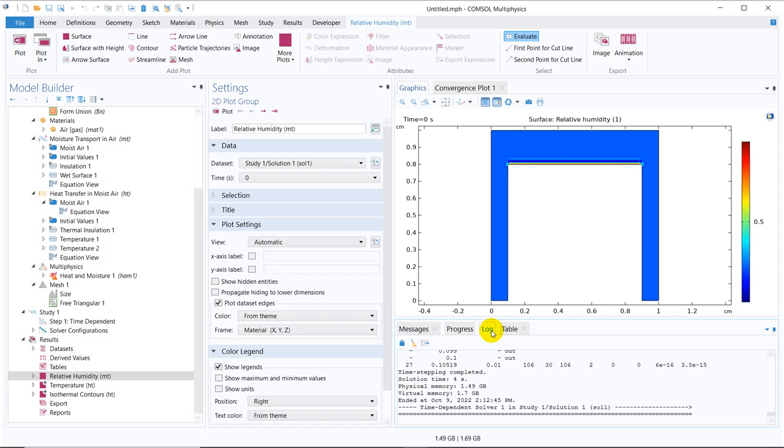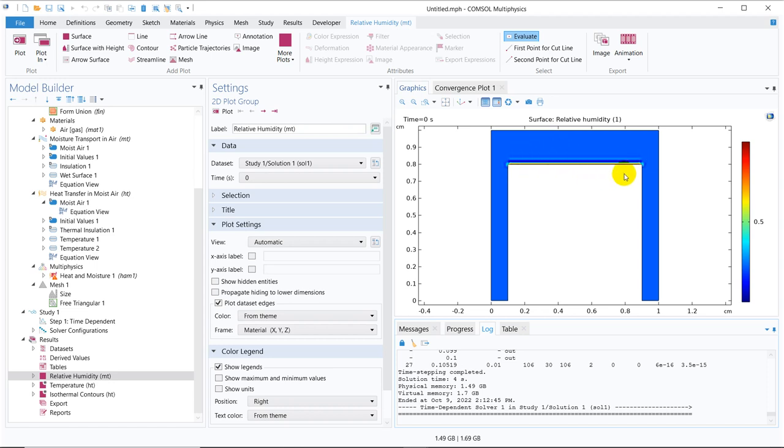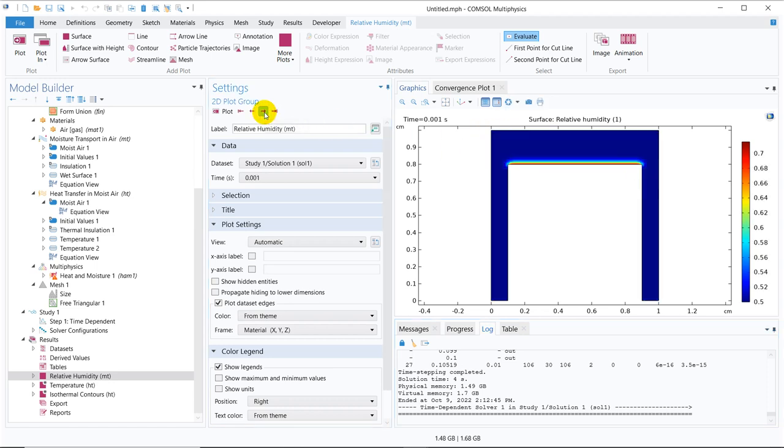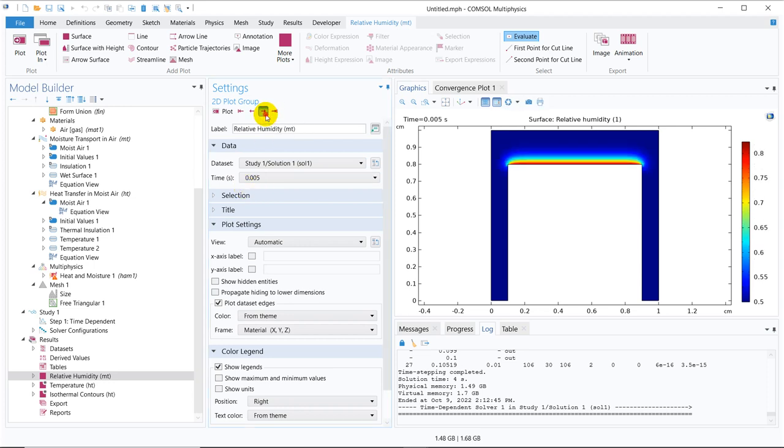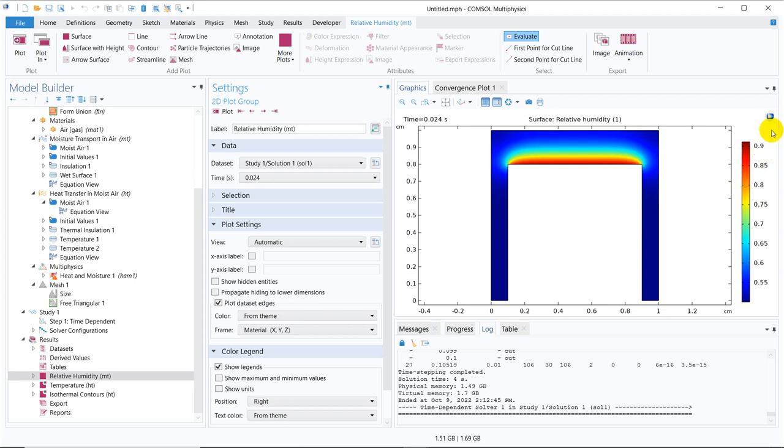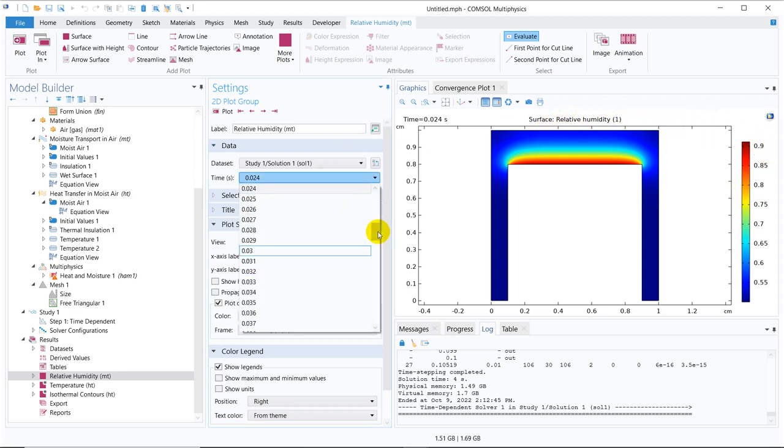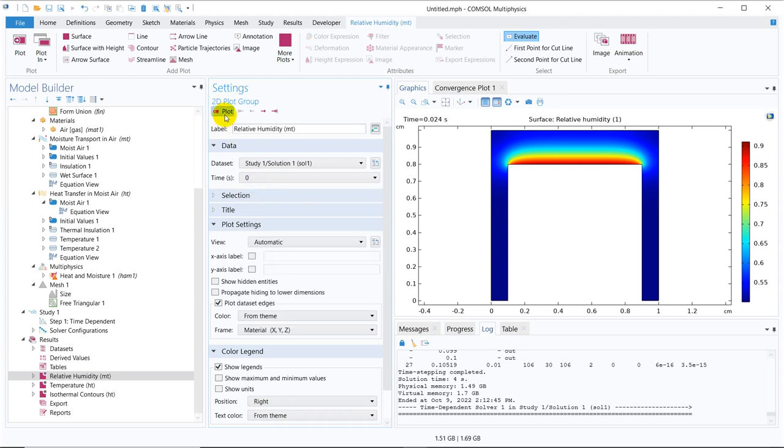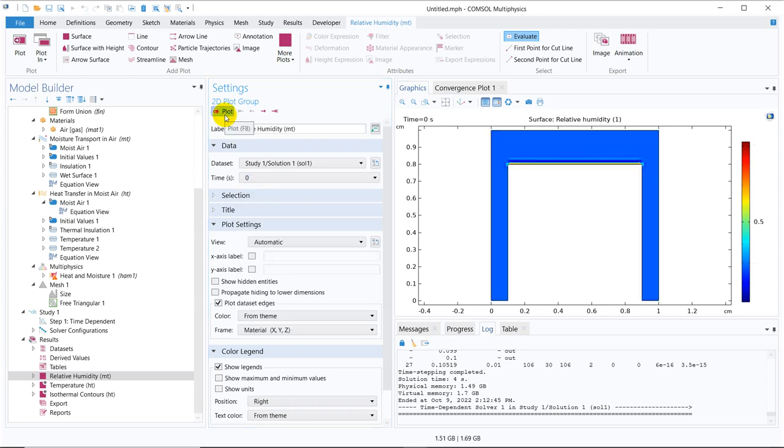Yeah the simulation is done. So now we can see how exactly relative humidity will change. So this is at zero time. This is how it is. You can see at the interface we have the highest moisture. Obviously it will be there because we have water surface here. Now if we change the time. We are increasing the time step. You can see this is how your evaporation is taking place. And it is increasing the humidity. Look at this time, this frame. This is basically relative humidity.